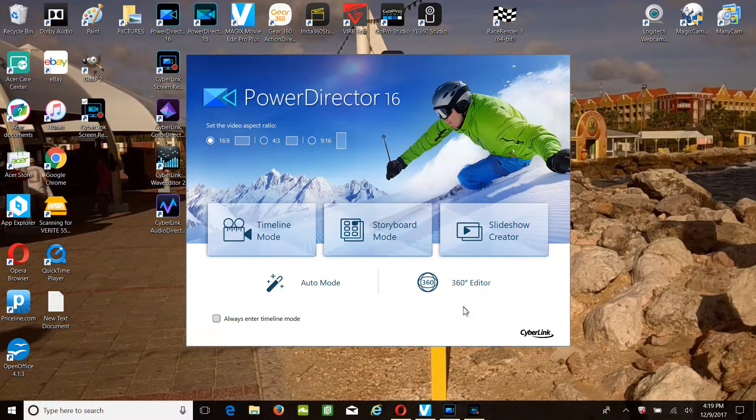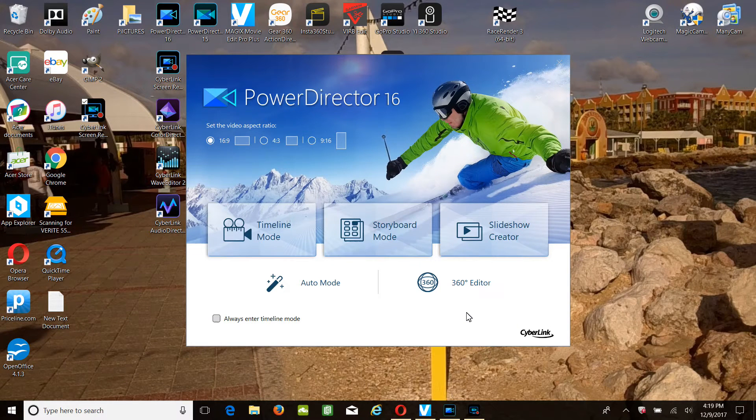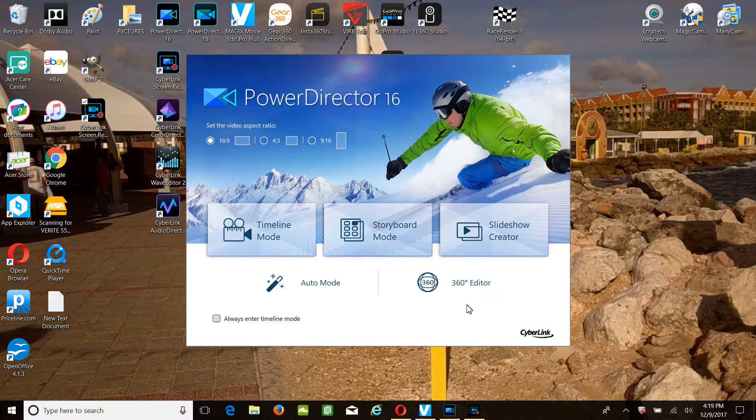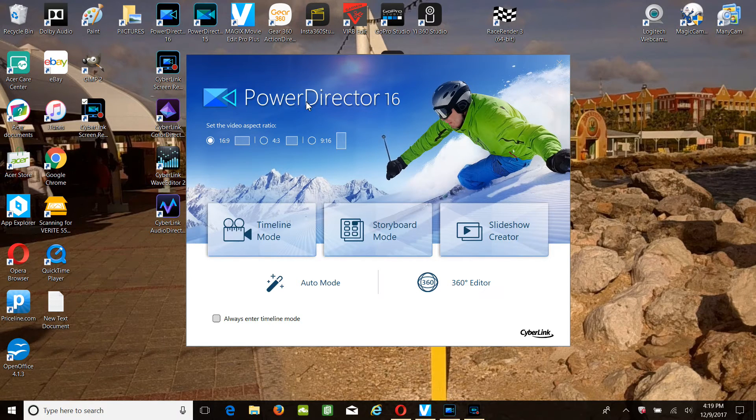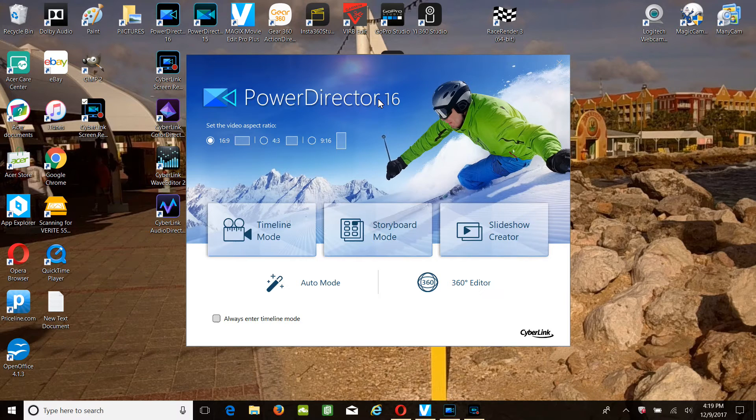Hey ladies and gentlemen, I'm going to try to make this as easy and simple as possible, showing PowerDirector 16 Ultimate.